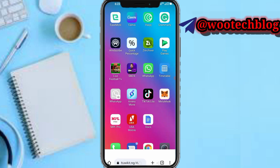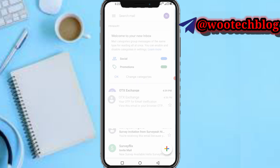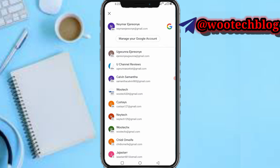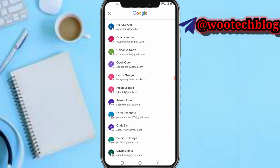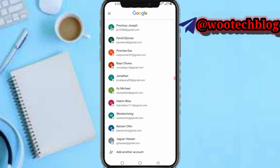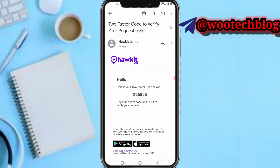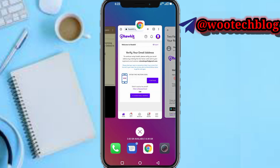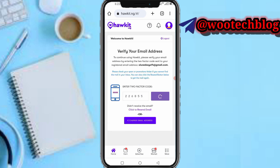Now let's head over to our email address — they sent us a two-factor code which we will need to verify. Let me quickly head over and grab it. The two-factor code is 226855. Enter 226855 and tap on continue.